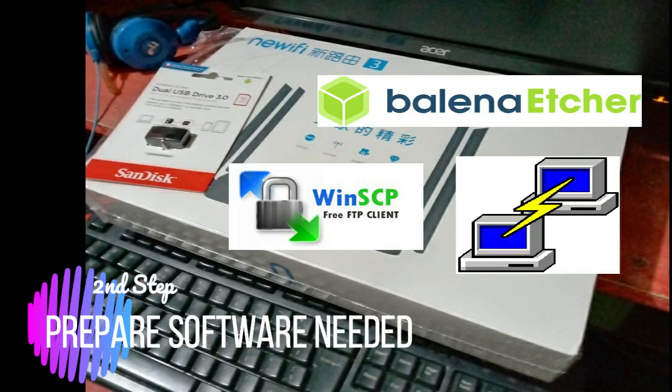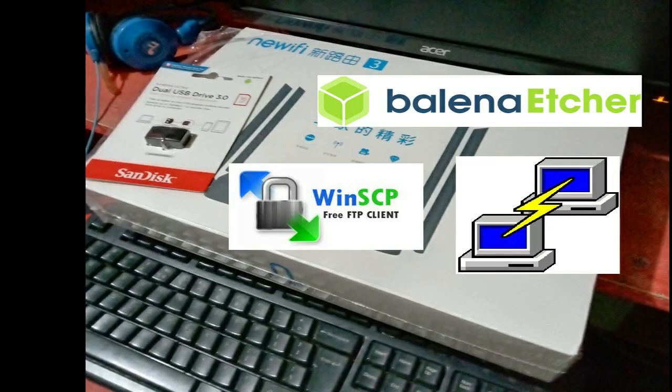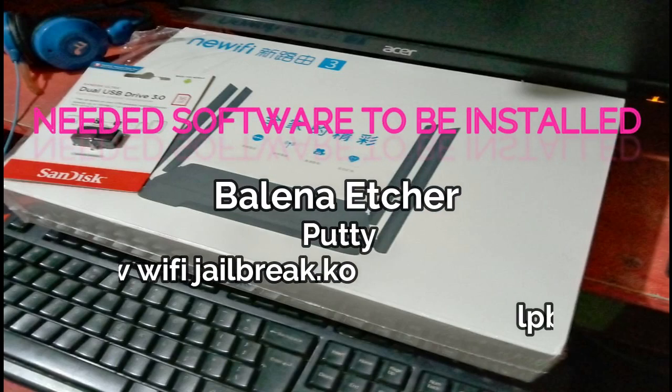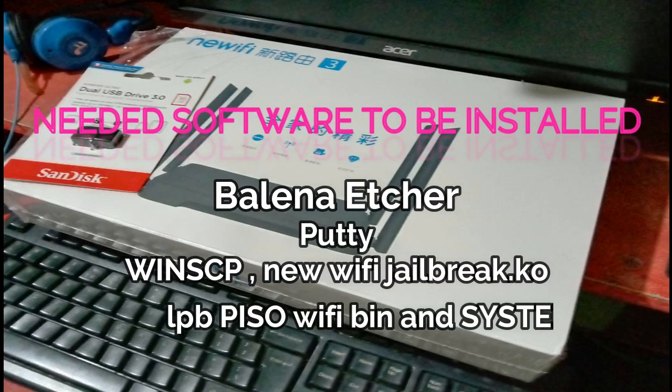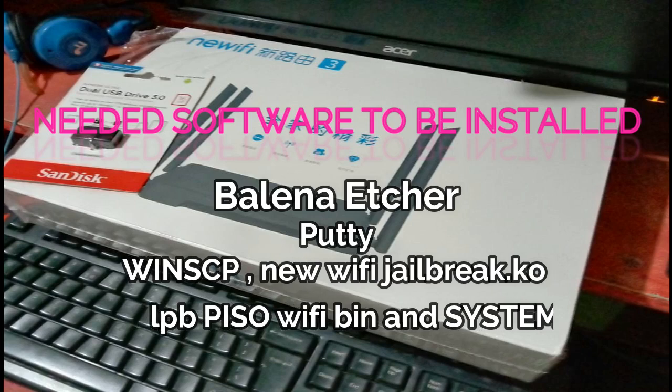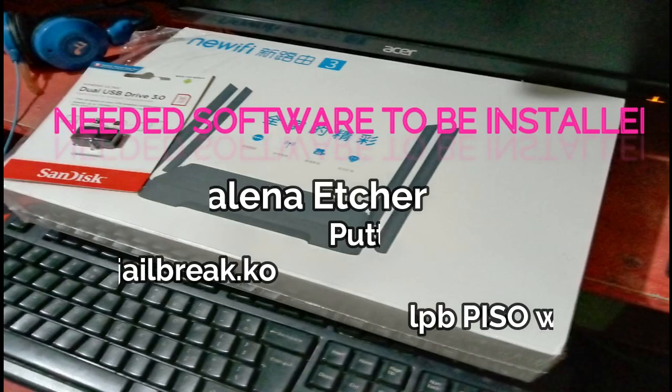Prepare software needed. Download needed software such as Balena Etcher, Putty, WINSCP, Wi-Fi jailbreak, LPB Piso Wi-Fi bend, and LPB Piso Wi-Fi system.